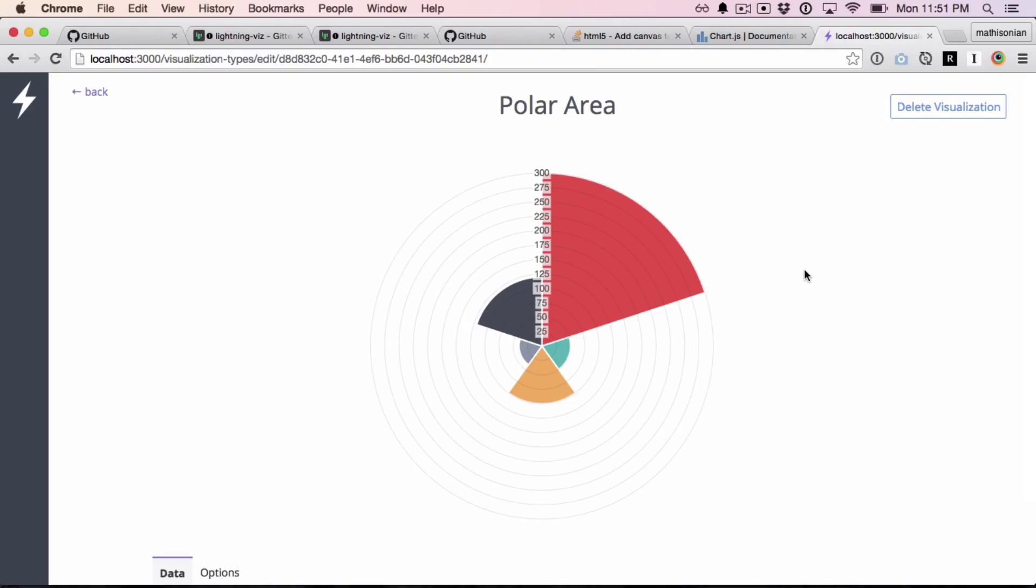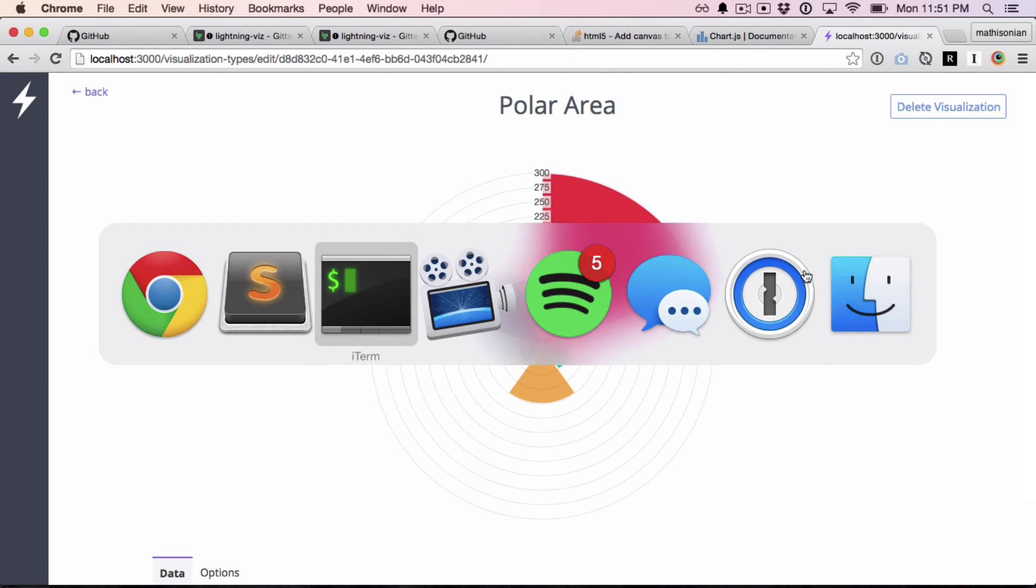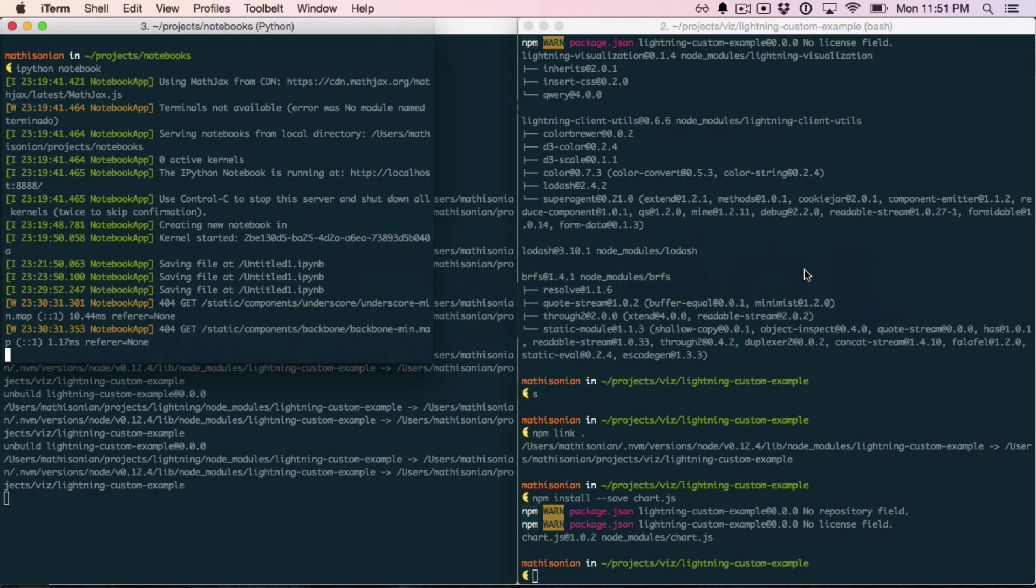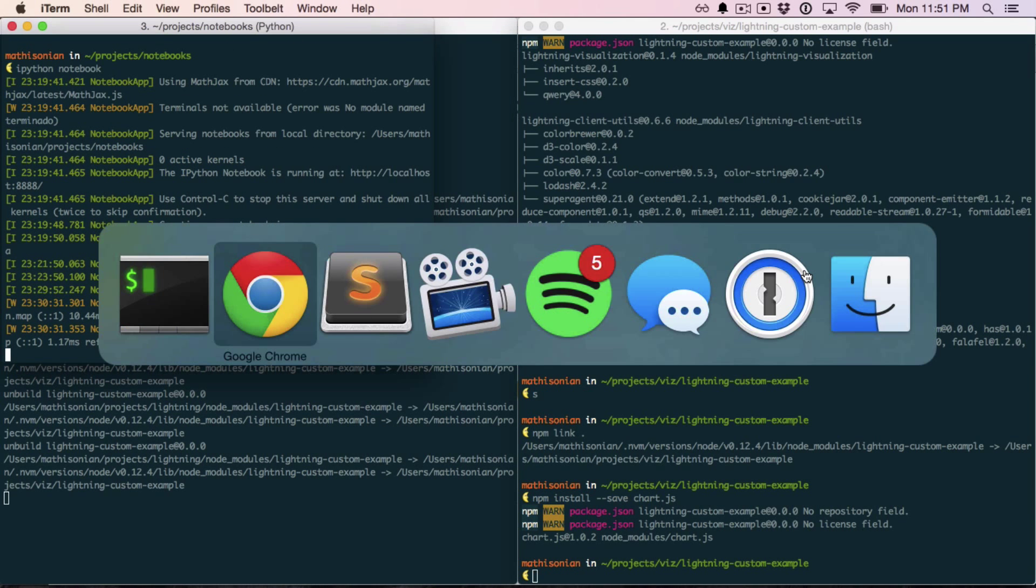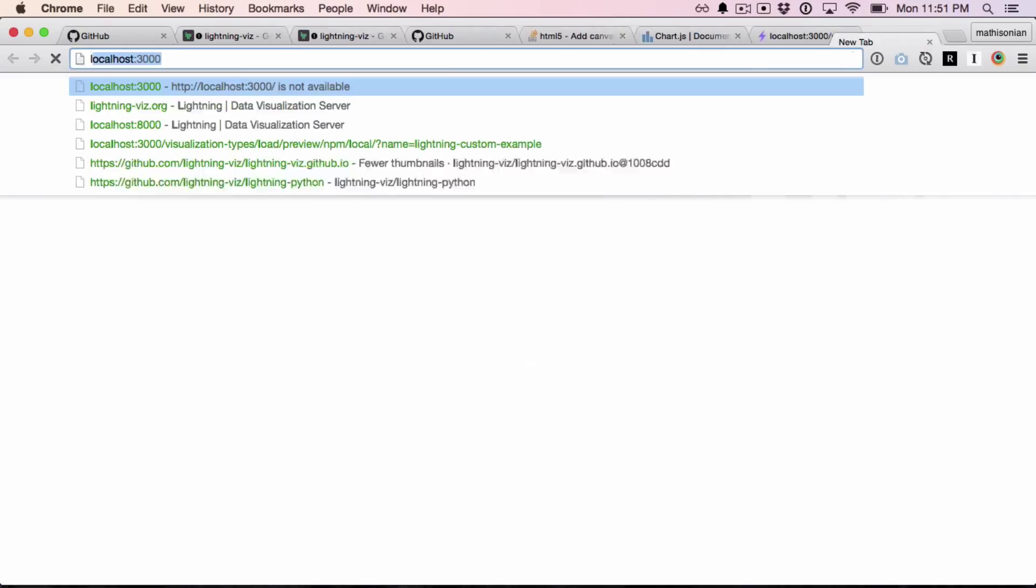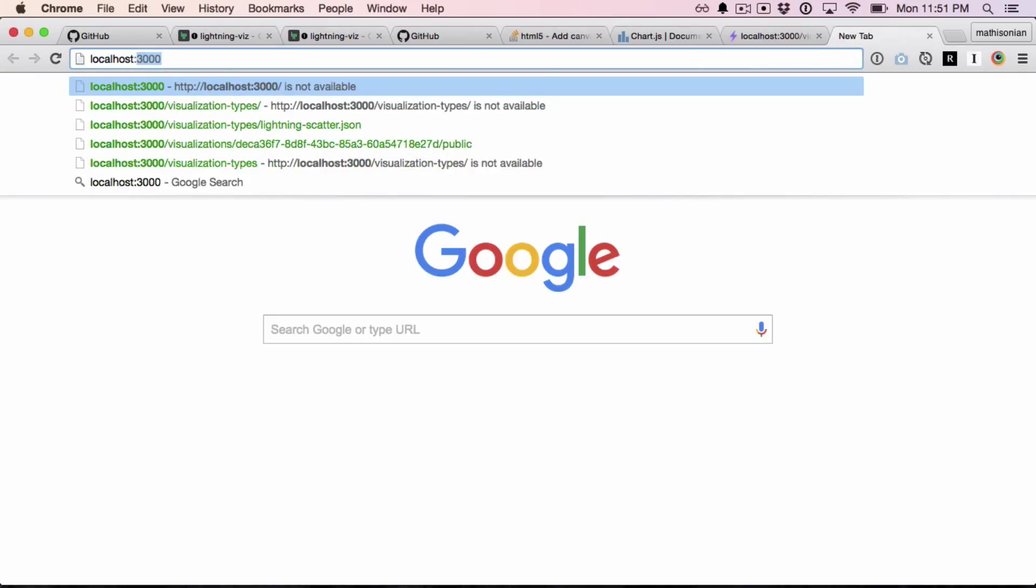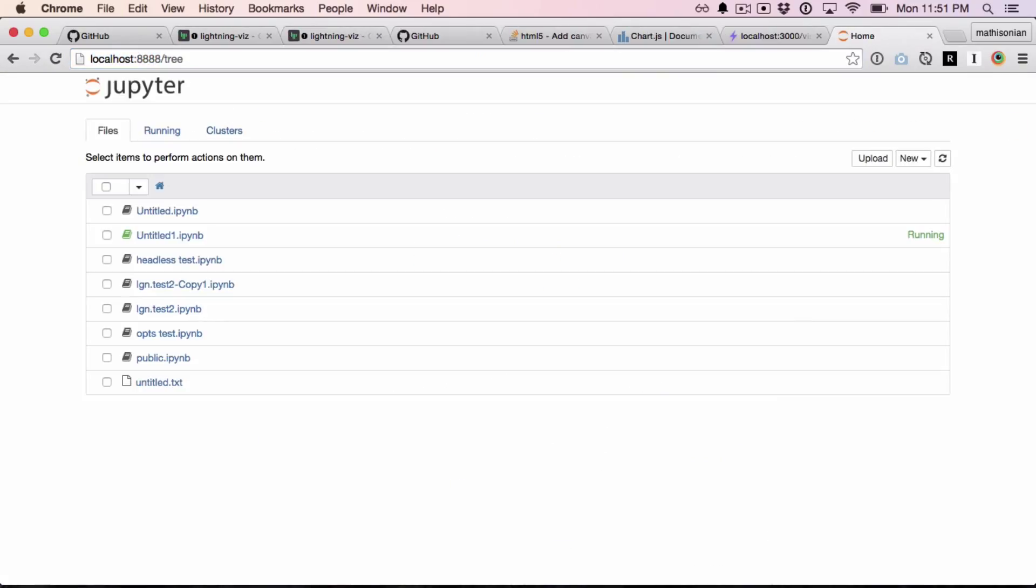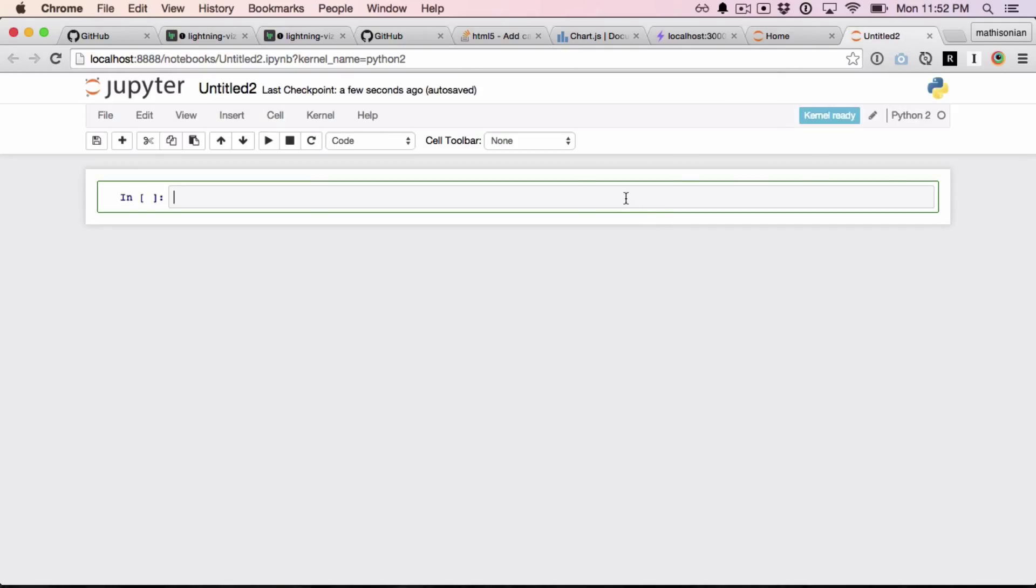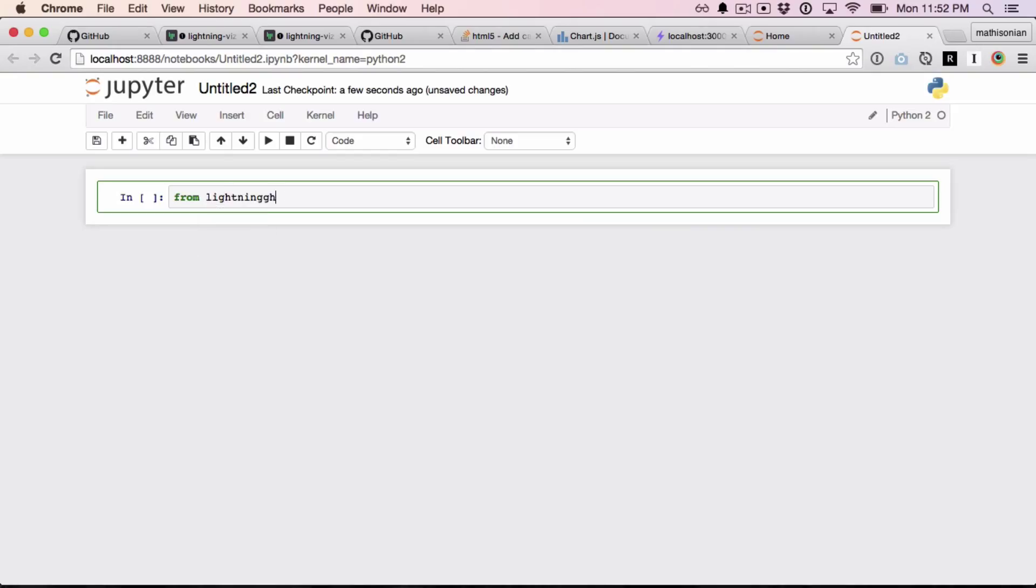Now I should try to use it with an API client. Let's try with Python. So I have an IPython notebook running on localhost 8888. Okay. And I'm just going to create a new notebook. There are detailed instructions on lightningviz.org on how to use the Python client, so I'm just going to quickly walk through this.